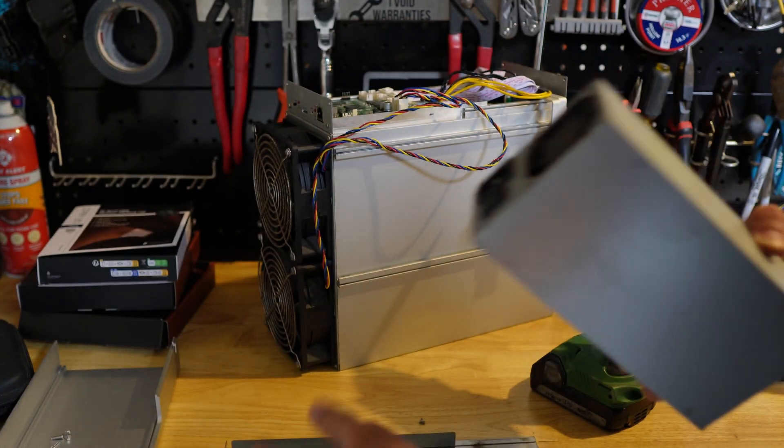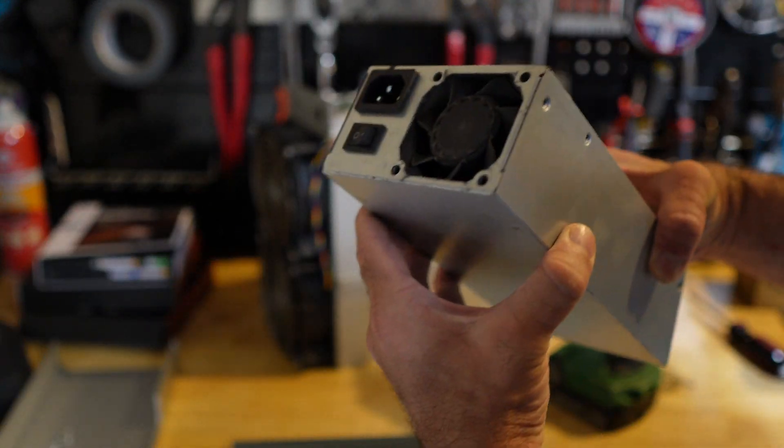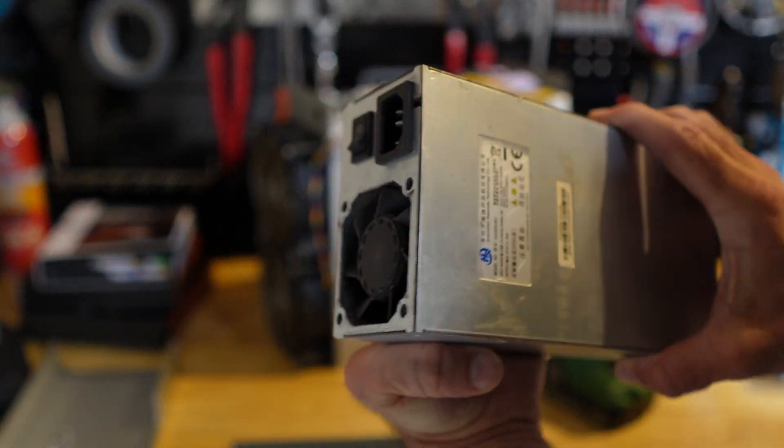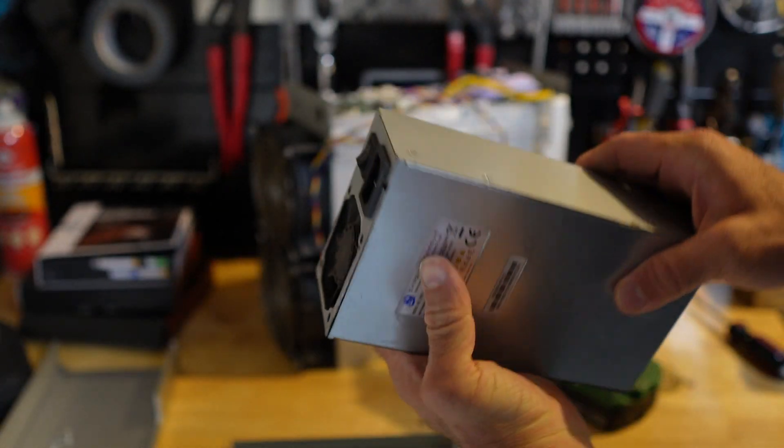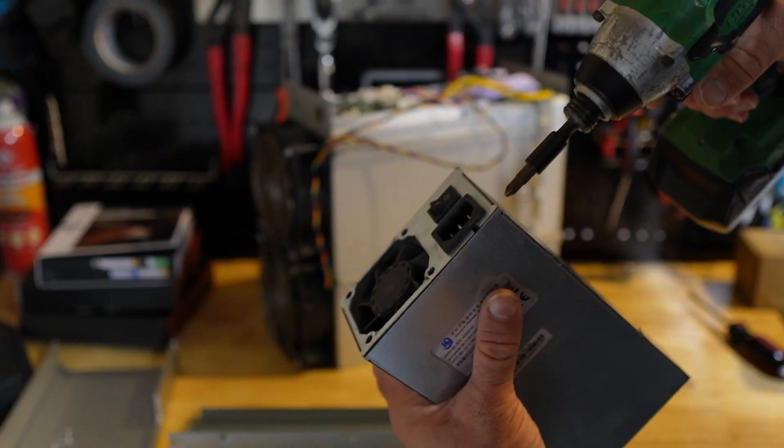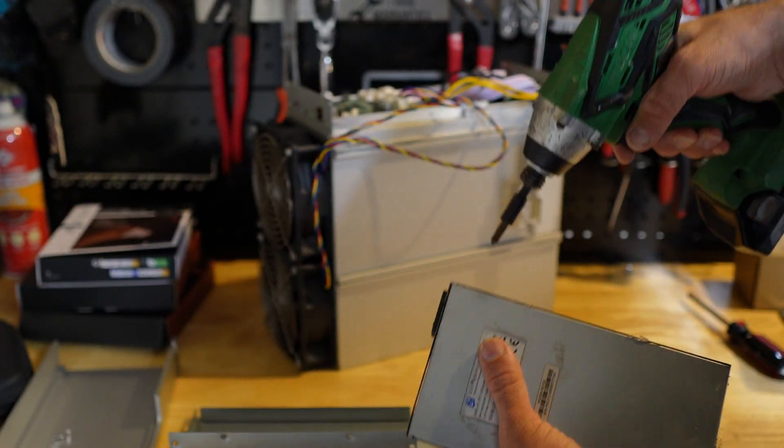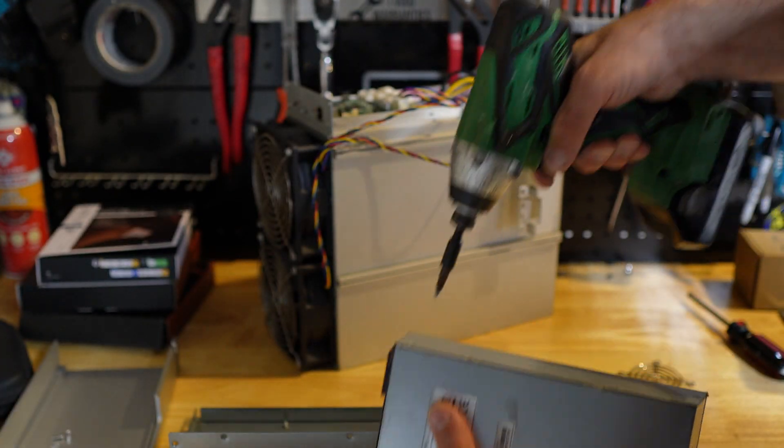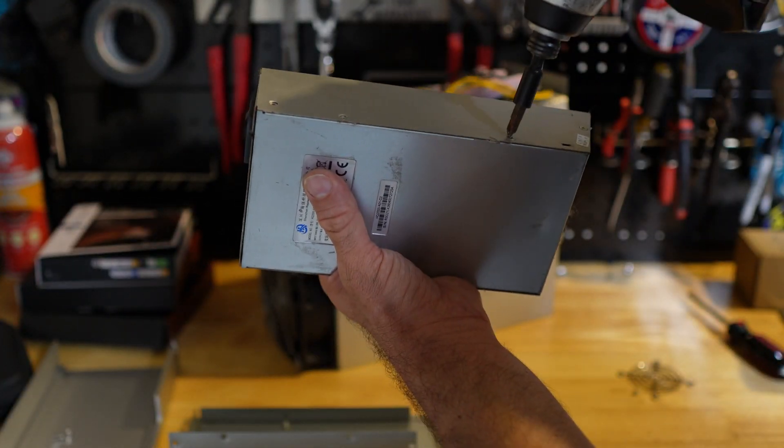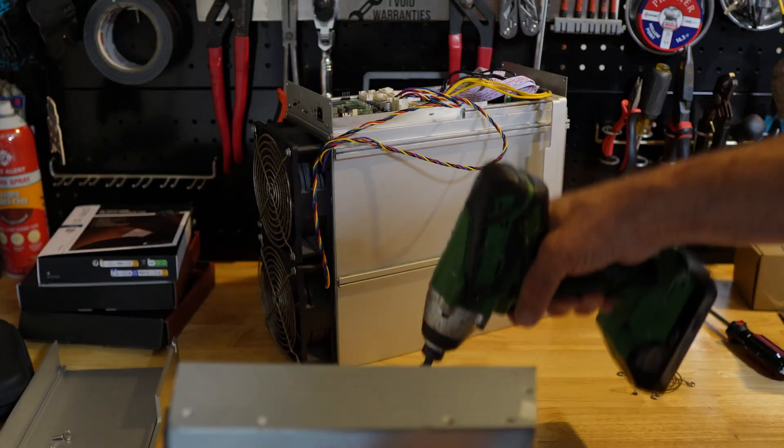This doodad onto the side of the power supply kind of helps you mount it to the ASIC. So it's just like a metal piece that holds it on. So four screws, unscrew those. You can slide the actual power supply out of the doodad. And then we've got, it looks like four screws on the other side, but it's actually five. There's like one of those warranty stickers on it. So five screws on the other side. Then you should be able to get that top plate off the power supply.